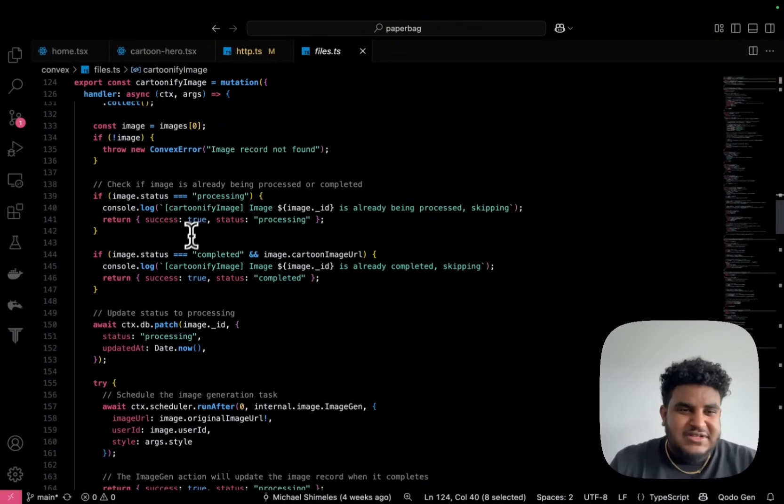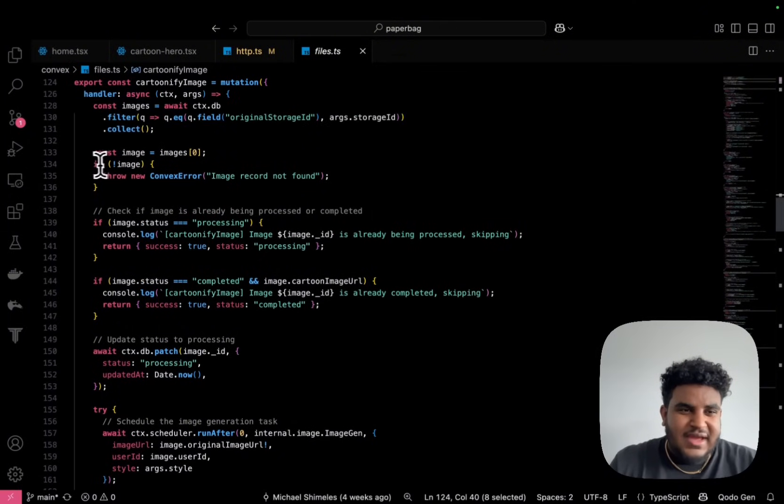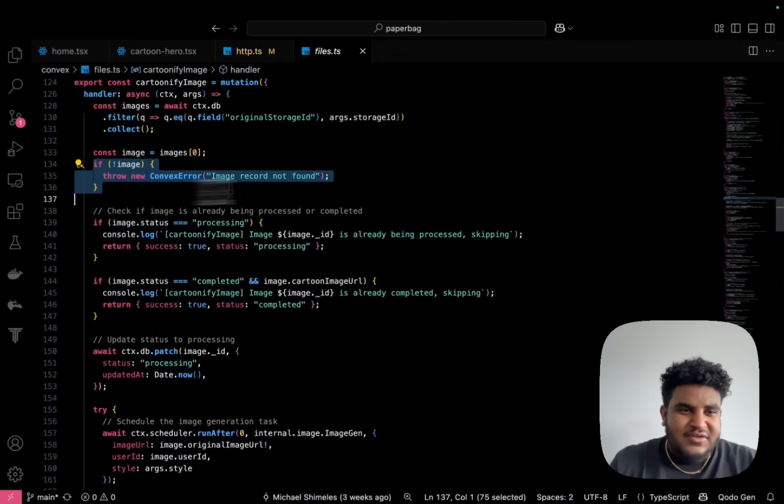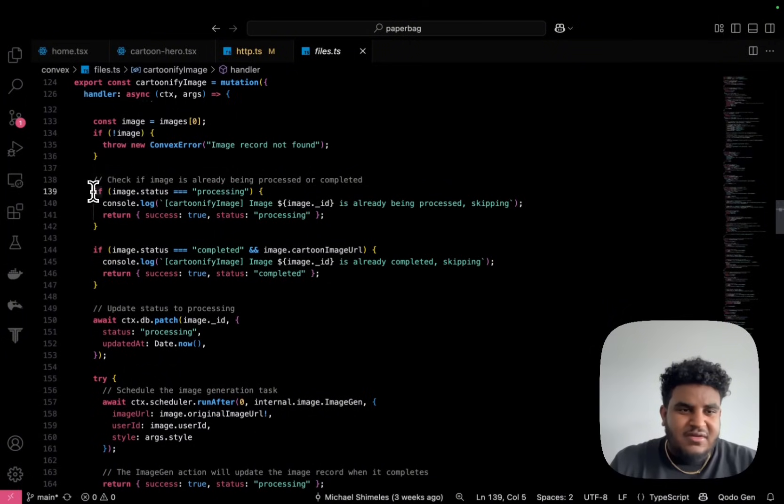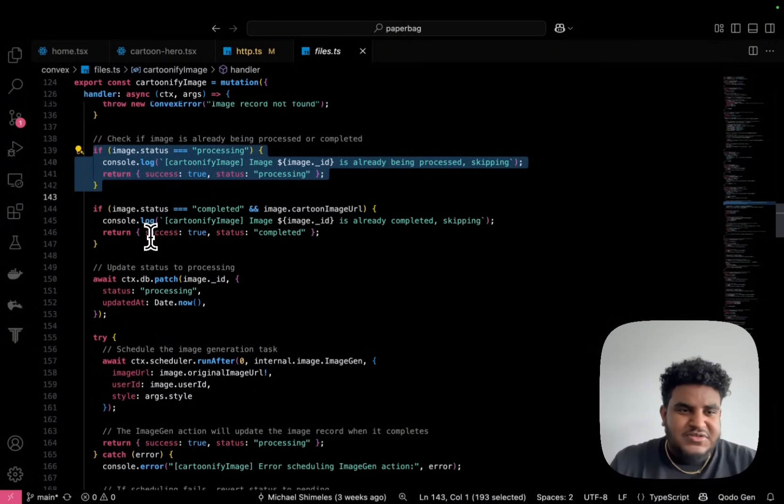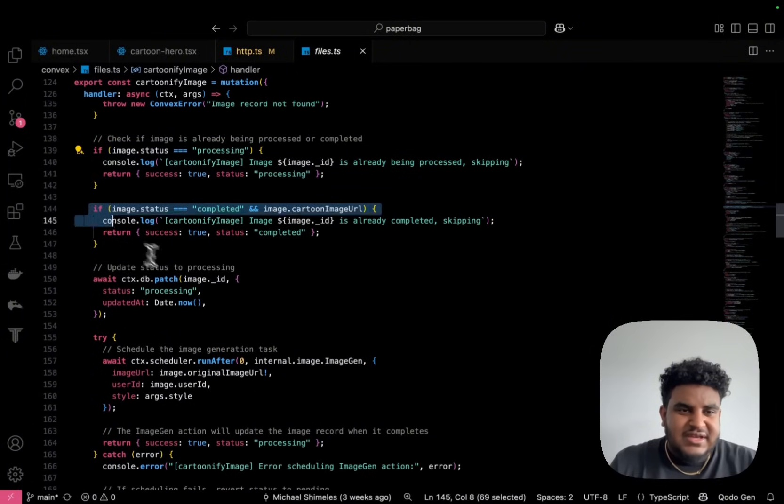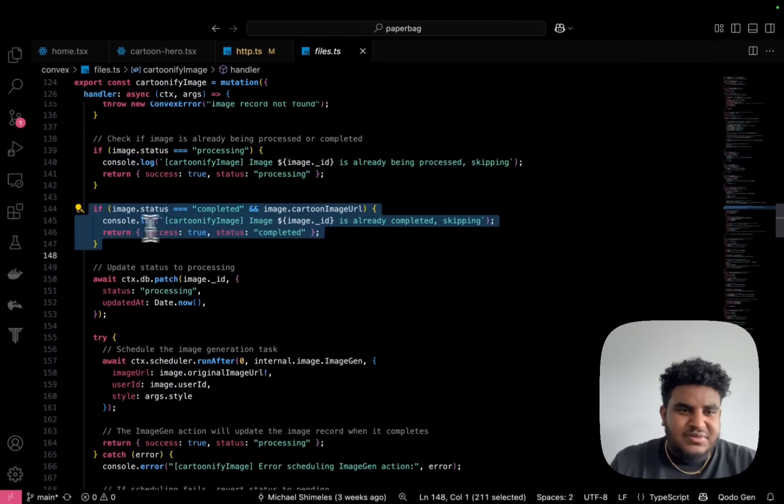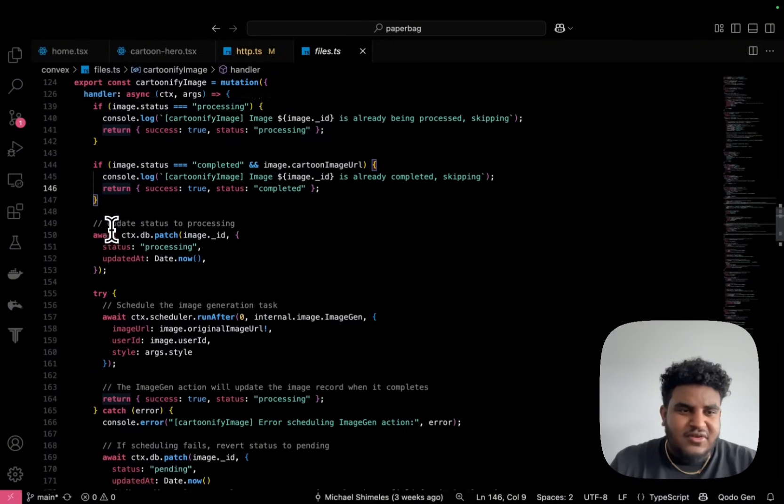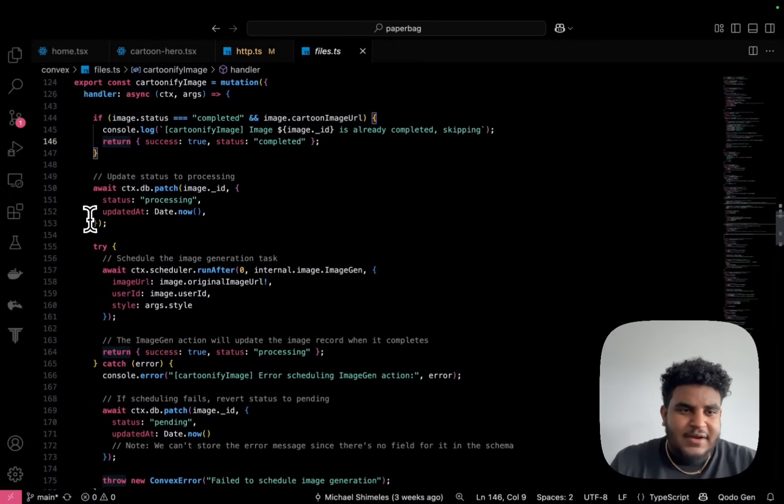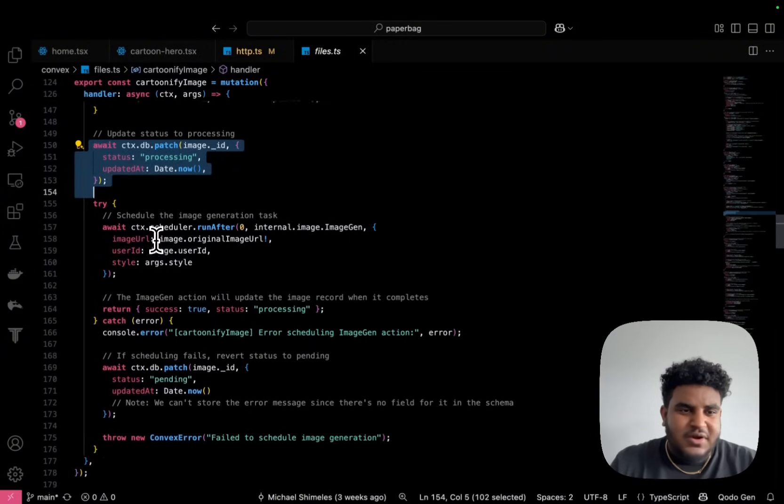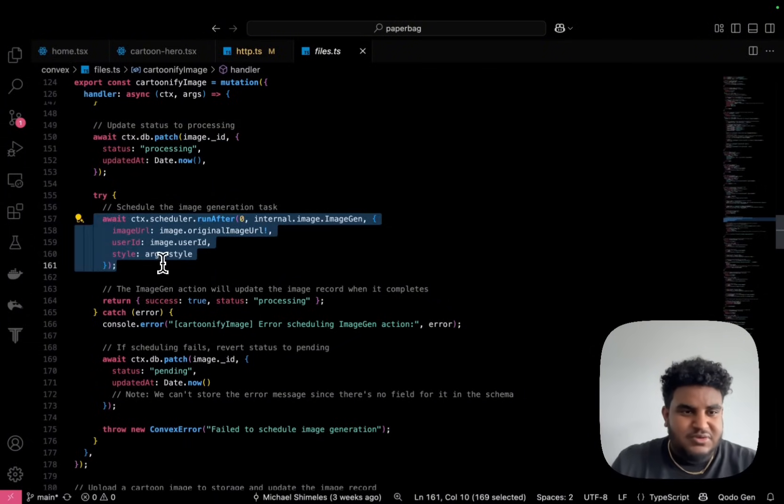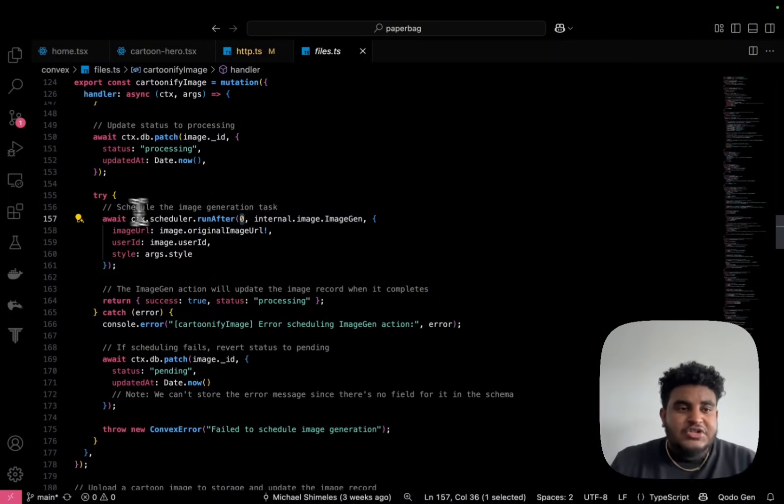So when we look at cartoonify image, the mutation here, you're going to see if there's no image, obviously image record not found. I check if it's processing, I check if it's completed, then I return. If not, I update the status with processing.